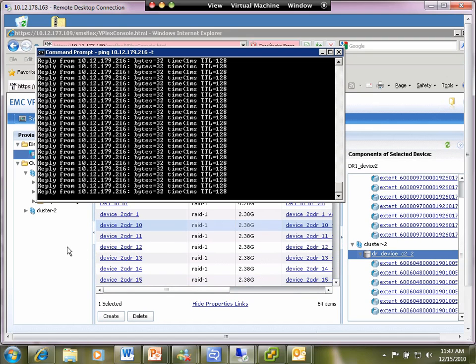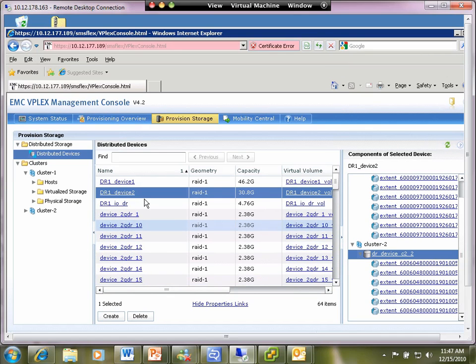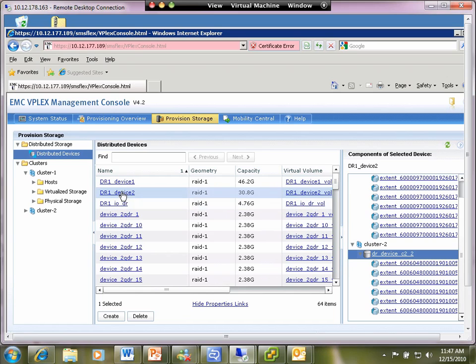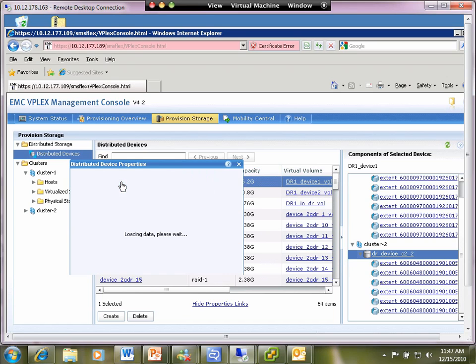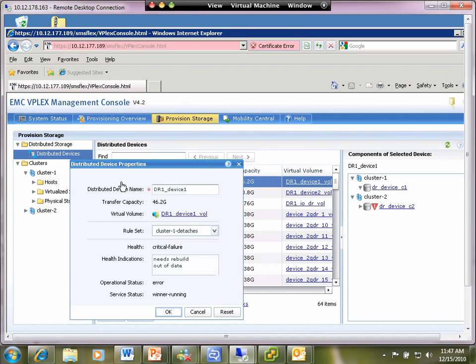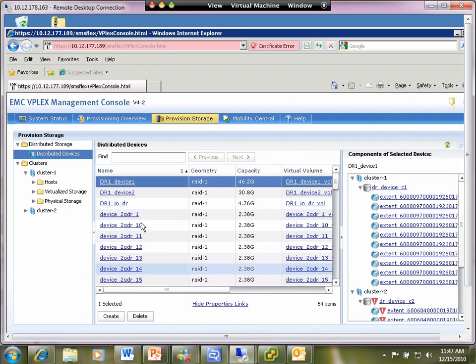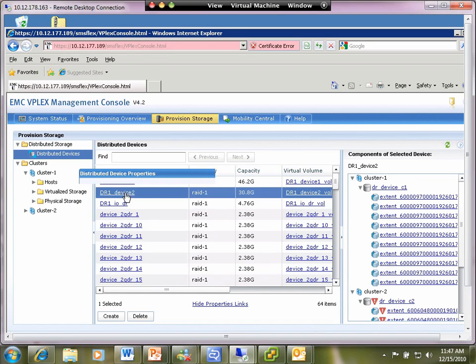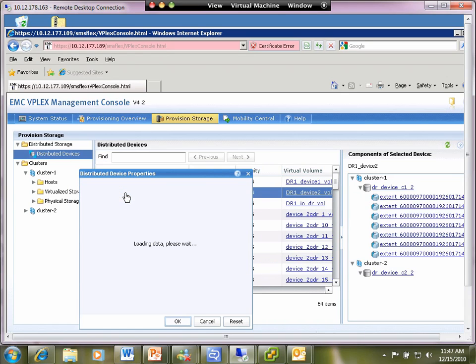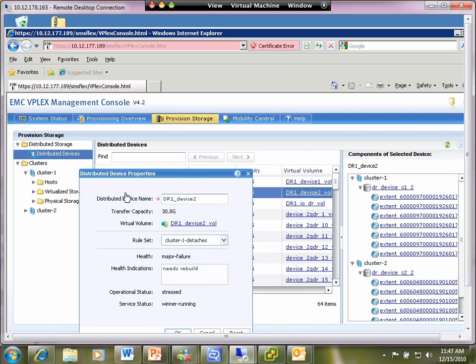So now what we'll do is just poke at this a little bit more. Once again, more time has gone on. You'll notice here it says the winner is running, there's a critical failure, it's out of date and it's going to need to rebuild after we've re-merged it because it sees that there's been some I/O that's gone to the other side.